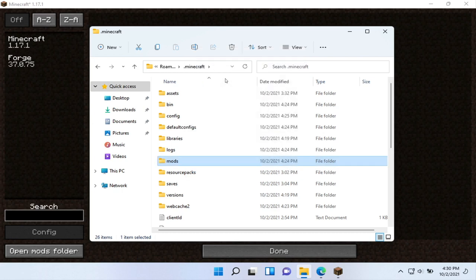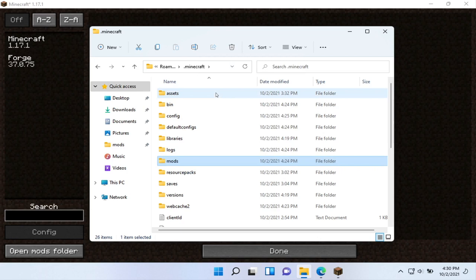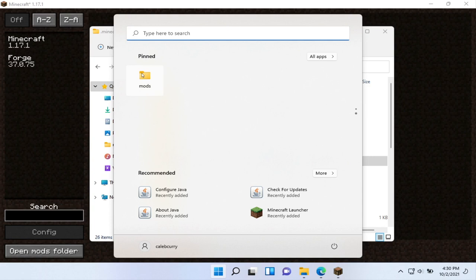So we'll pin to quick access, and you can see it now shows up over here on the left. And might as well pin it to start while I'm at it. So now we can click this button and see that we have mods right there. That's going to make it super easy for us to drag any mods into that folder.